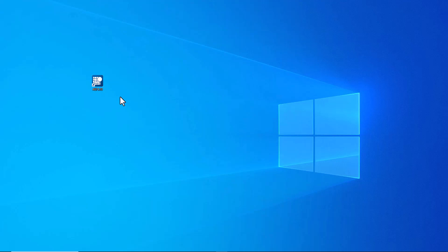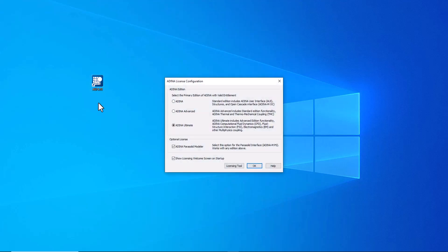Hello and welcome to this training video. I'm going to give you an overview of the ADENA user interface. The first thing I've done is click on the ADENA UI icon on the screen.